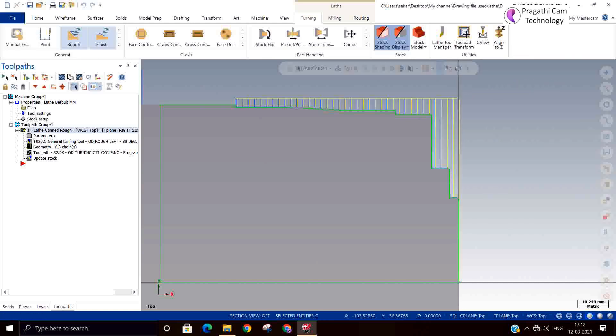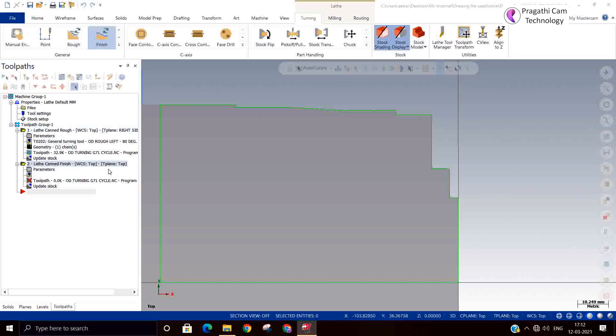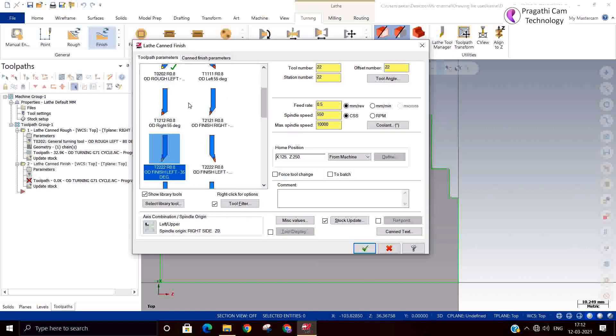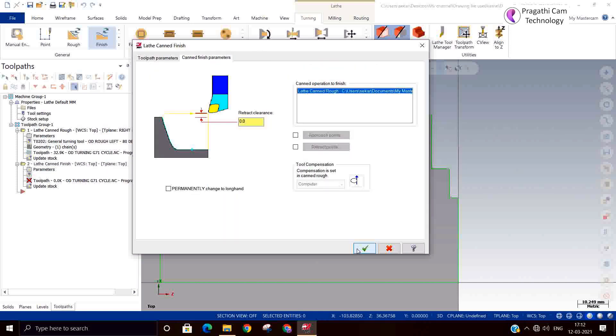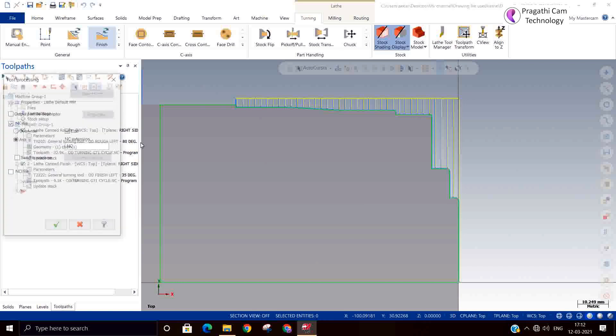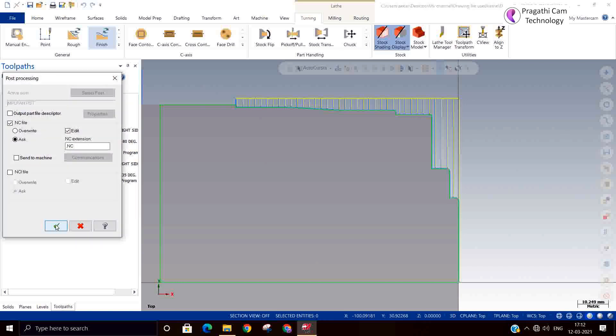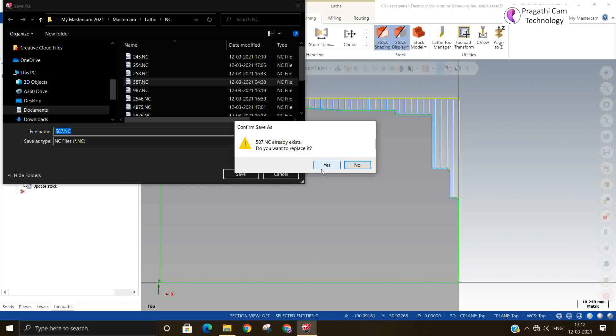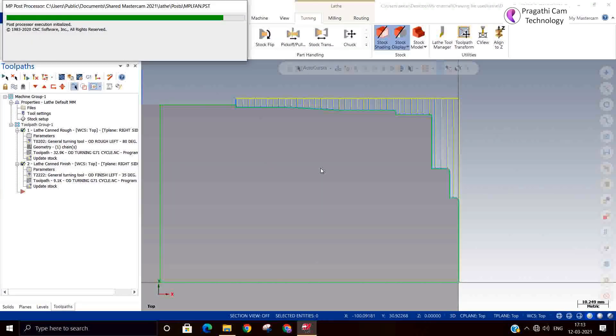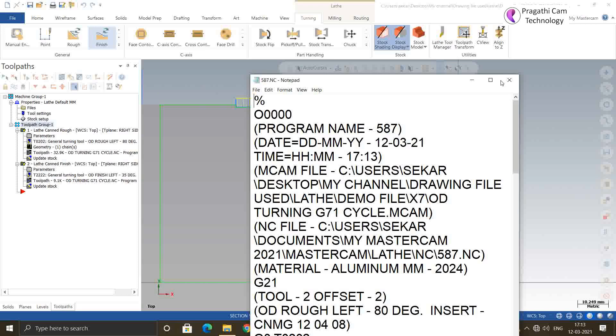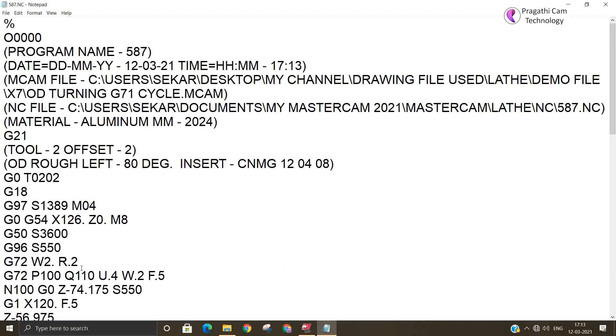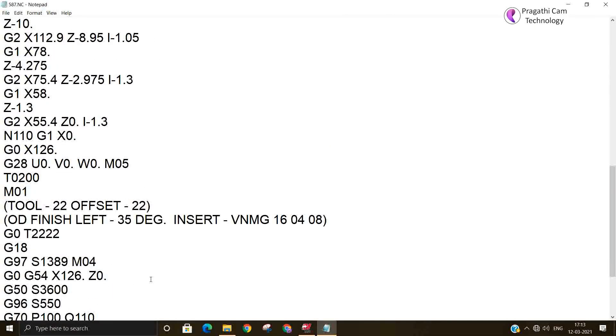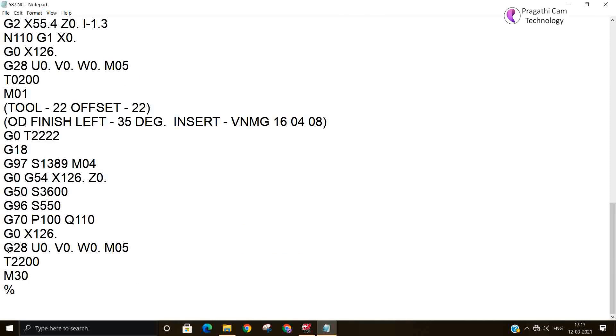You can add finishing pass also. If you take the output of this, you will get G72 cycle and finishing G70 cycle. Now you understood what is the G72. G70 is the finishing cycle for both G71 and G72. The finishing pattern is referred by the roughing cycle pattern. These are the three cycles.